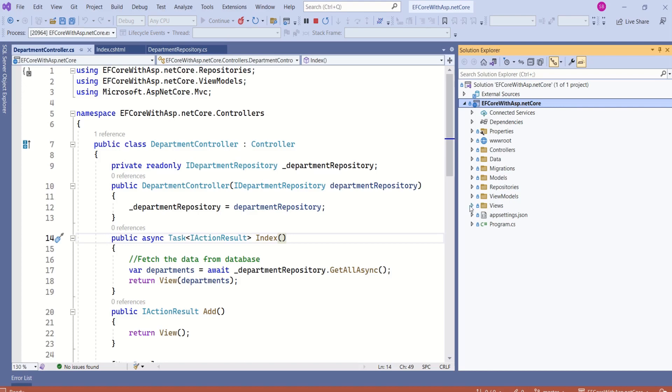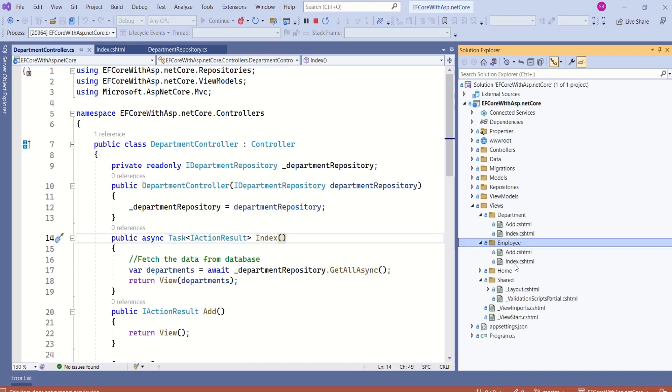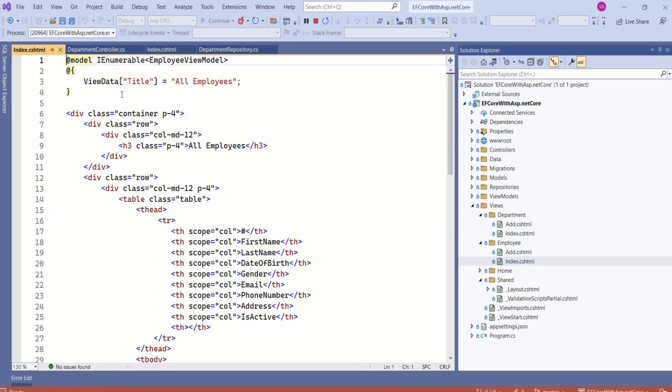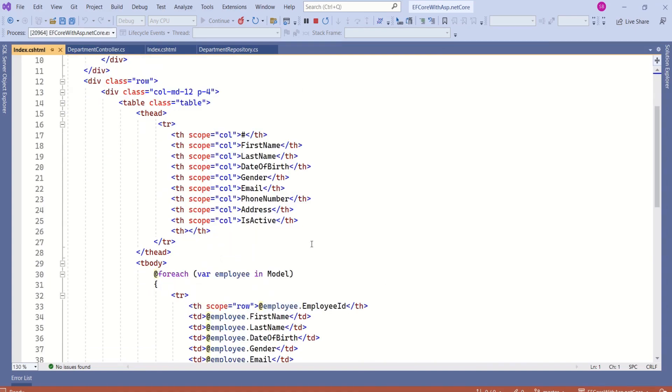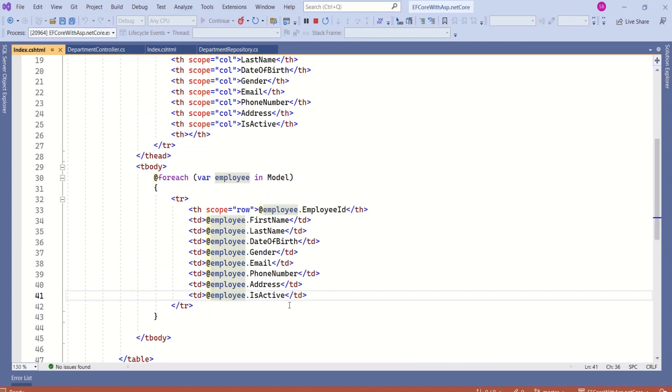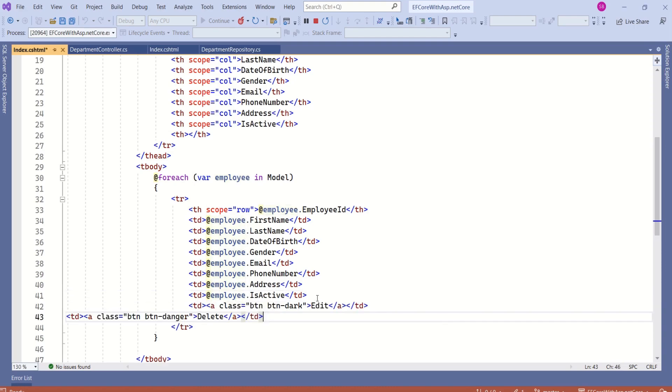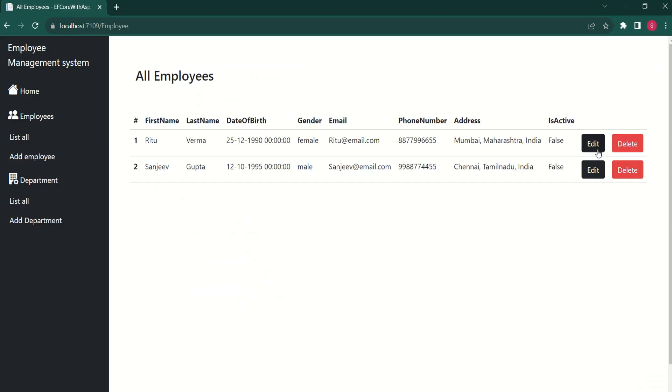Let's open index view, expand views folder. Inside employee folder, we have index.cshtml. We are going to start by modifying this view. First, we are going to add edit and delete buttons. After is active, I will add edit and delete buttons. Now we have edit and delete buttons for each of the records.